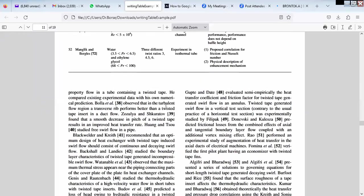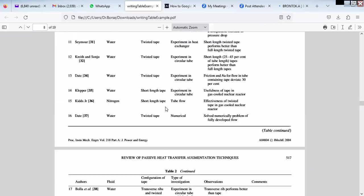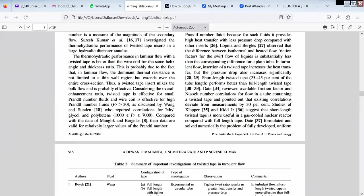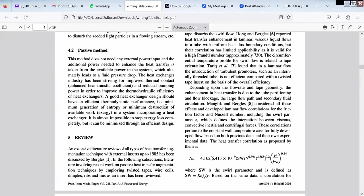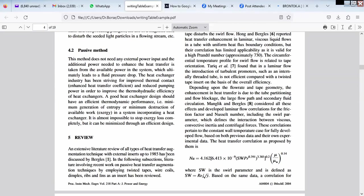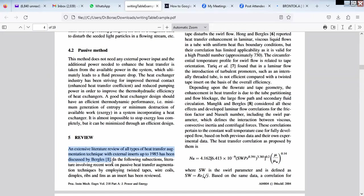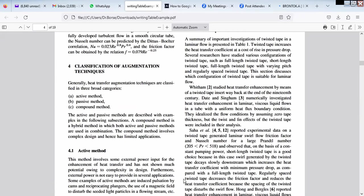Let me just read one paragraph in the literature review. An extensive literature review of all types of heat transfer augmentation techniques with external insert up to 1925 has been discussed by Bergles. So they have given what is in short done by Bergles. Literature review is included in that particular book, Bergles' book. After 1984, afterwards, what is done?